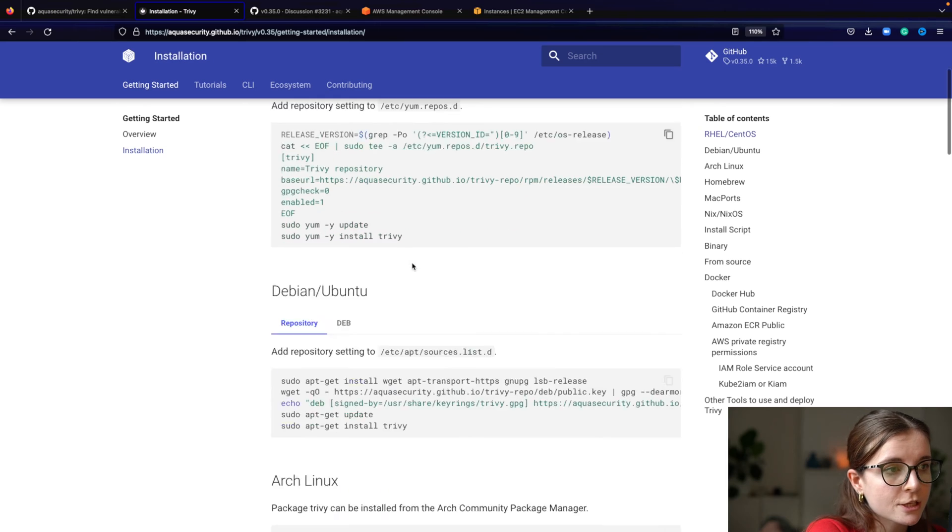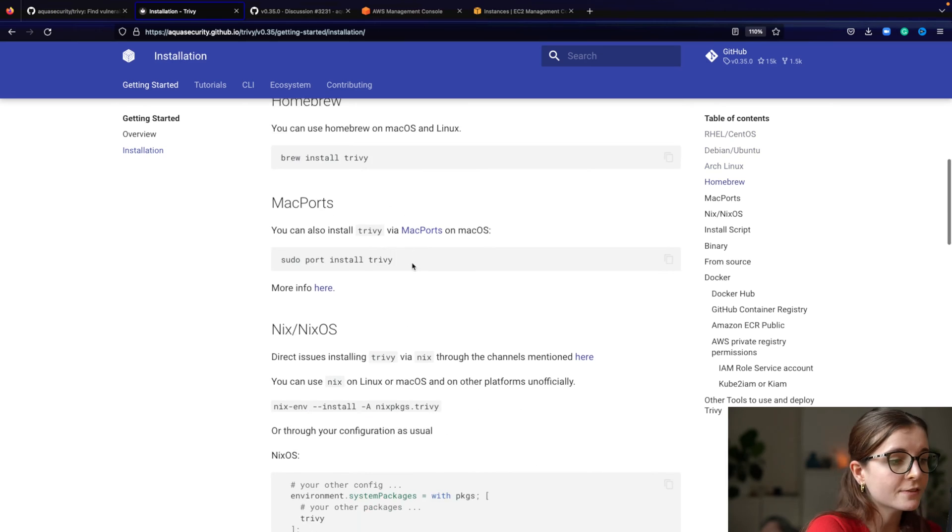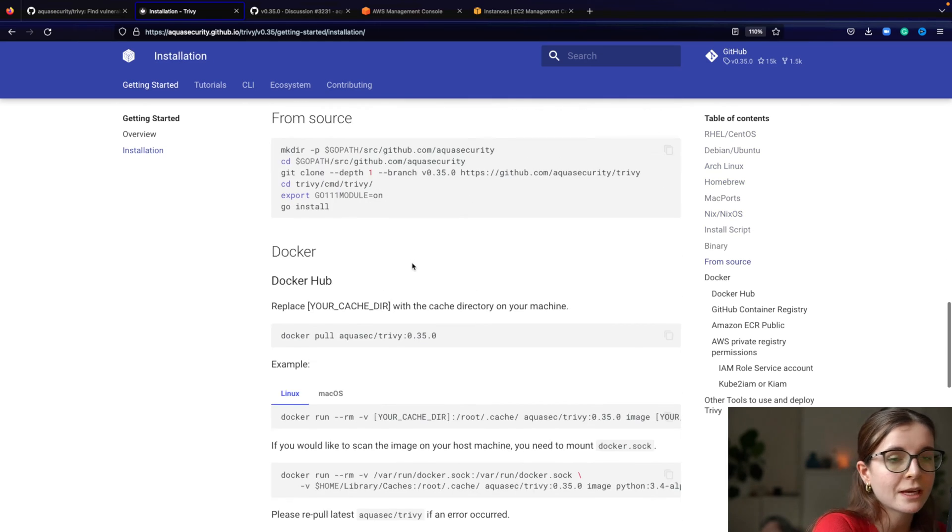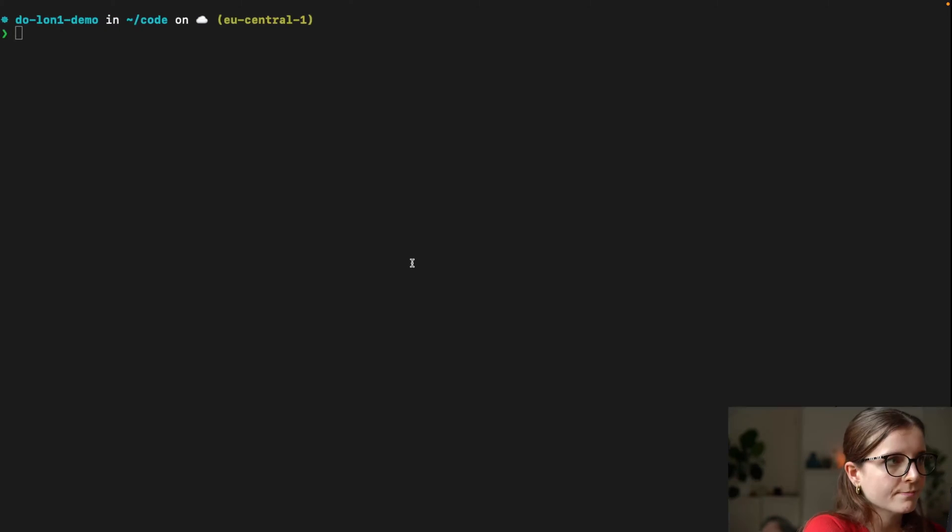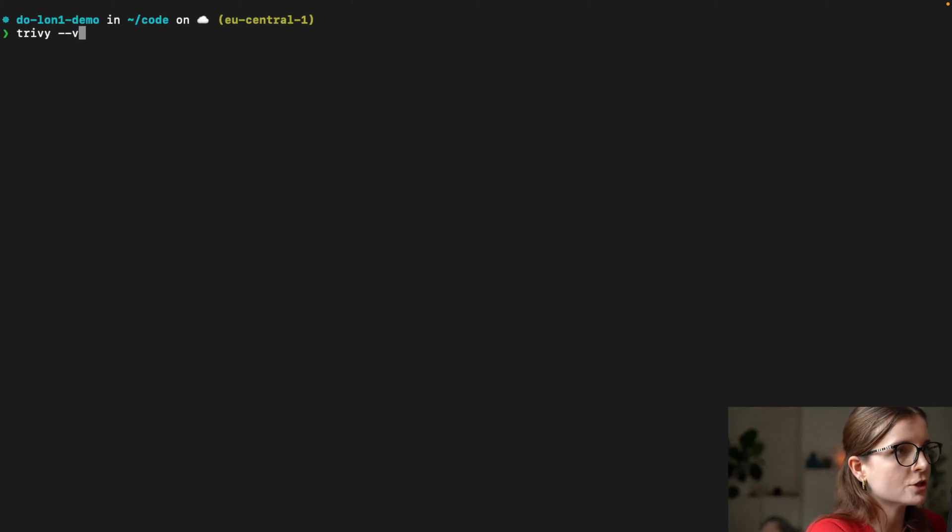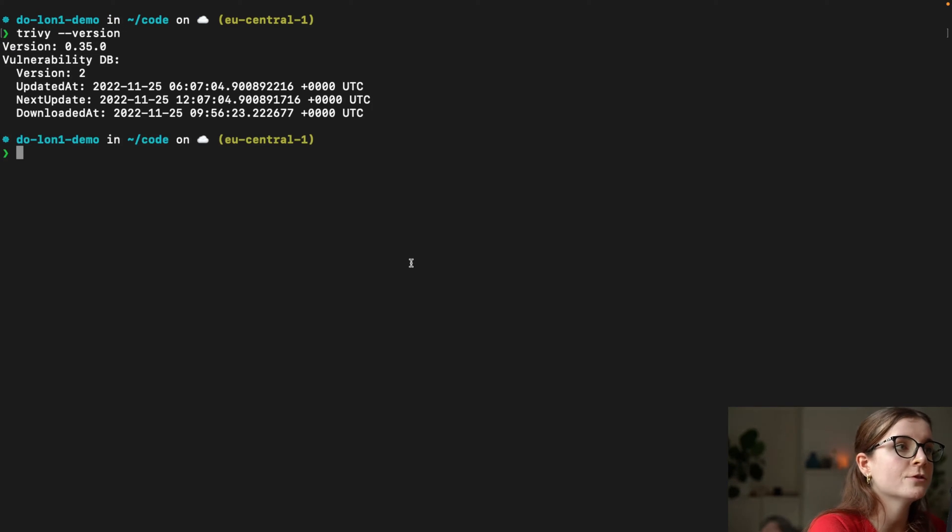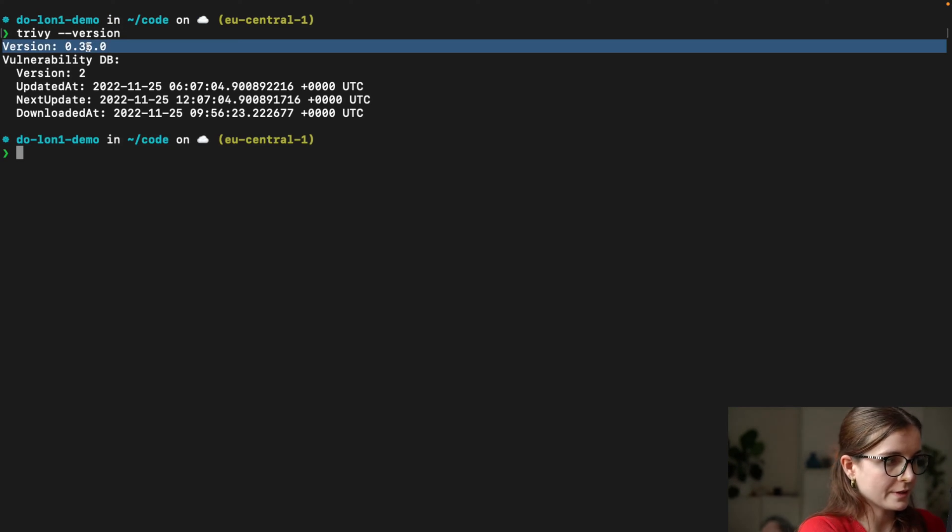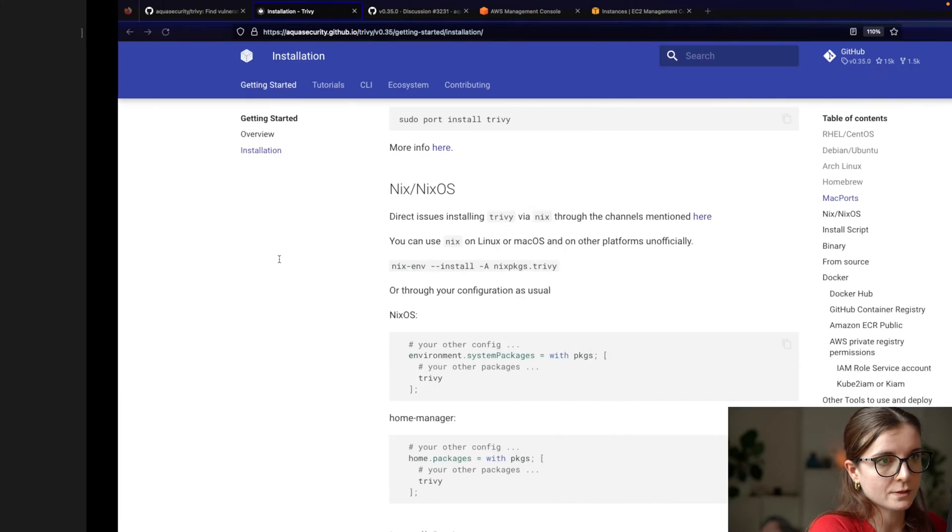The installation has lots of different options, so you can install Trivy. Now once you have Trivy installed, you want to just check that you have version 0.35.0 installed, okay?